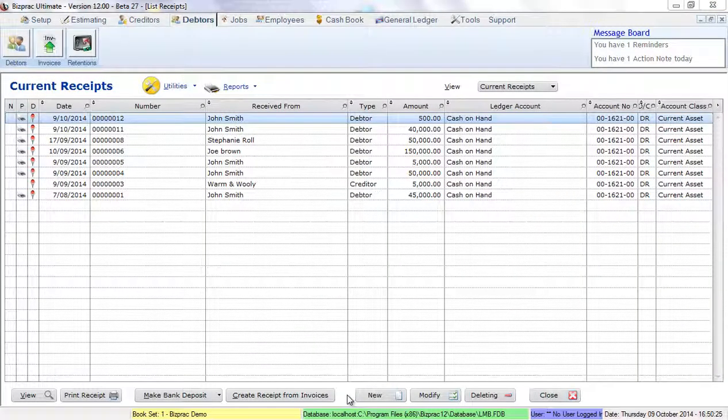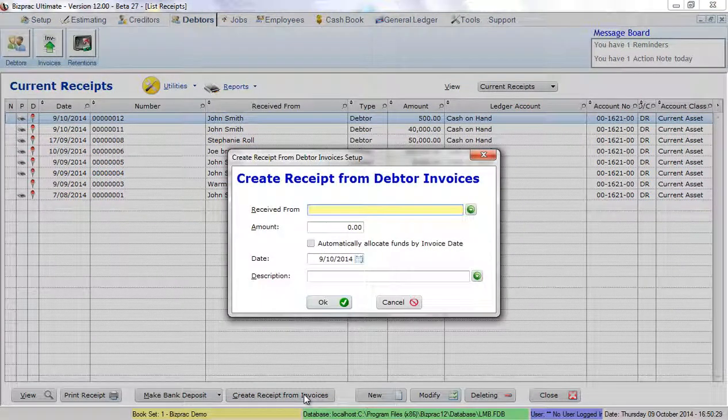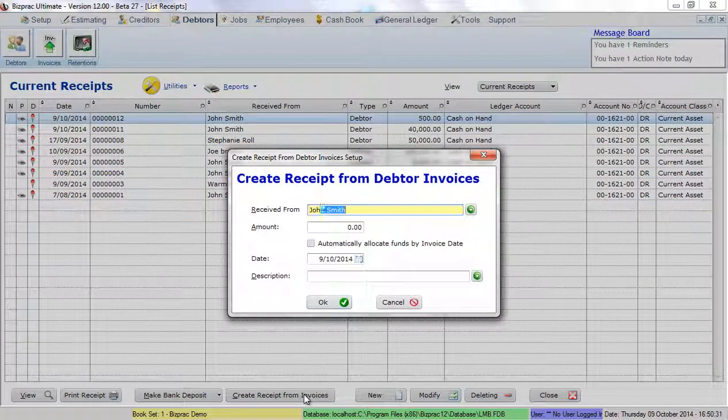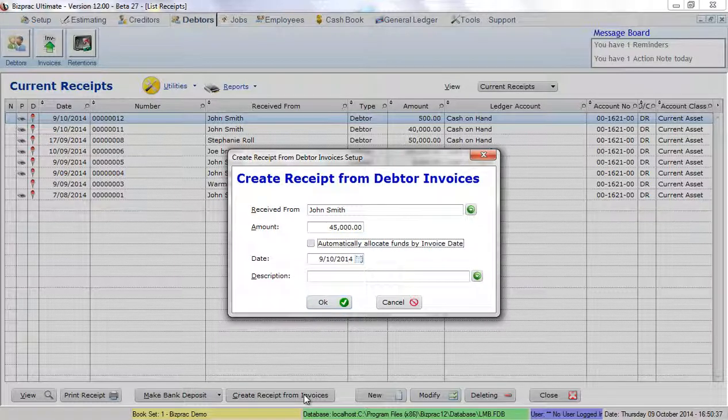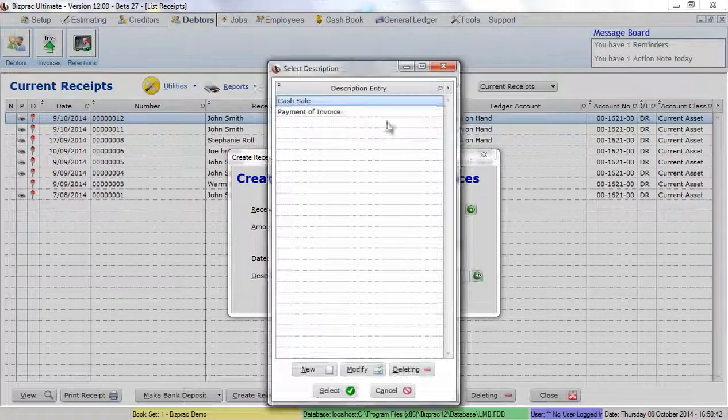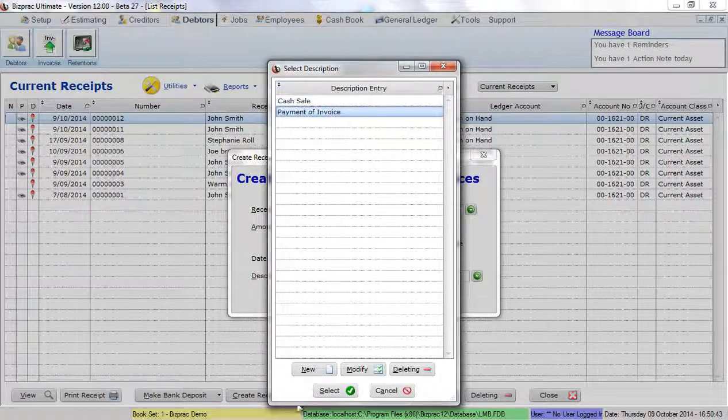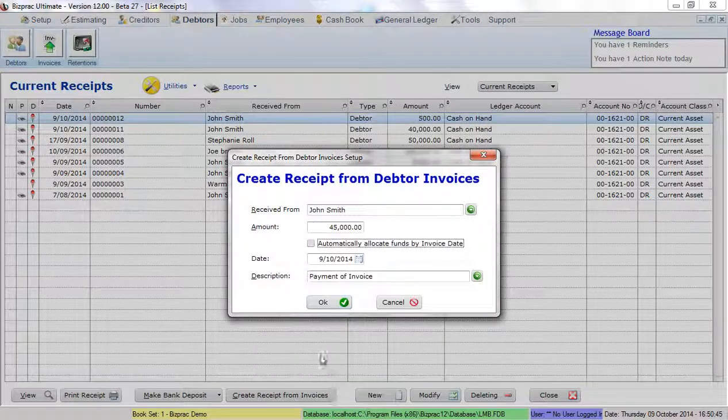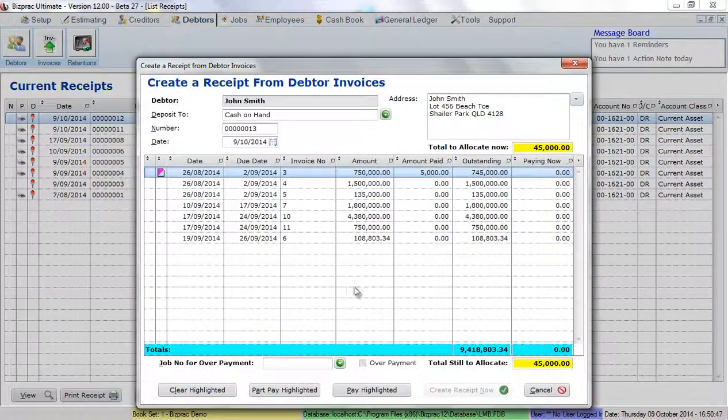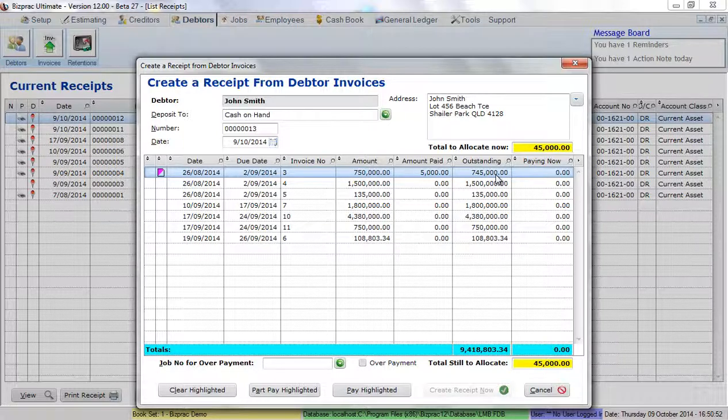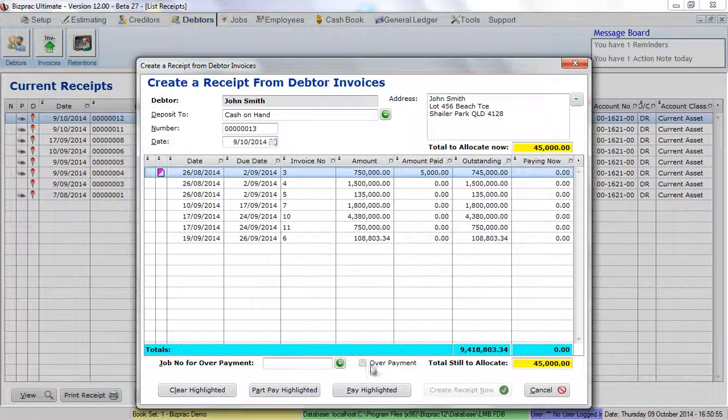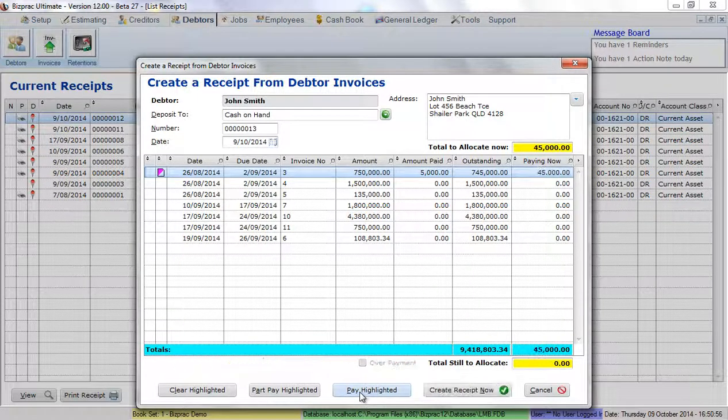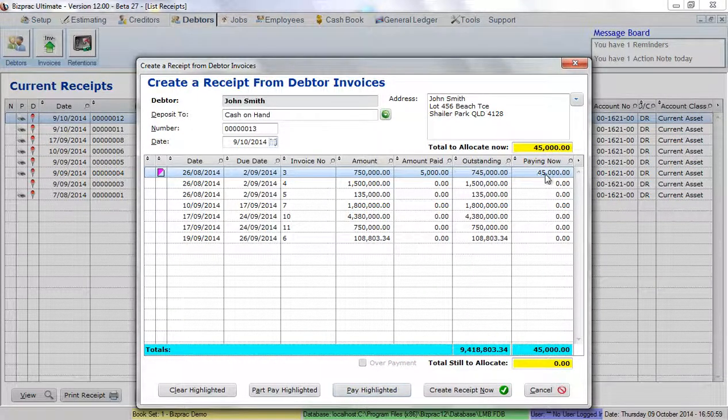Again, I'm going to create a cash receipt for John Smith. This time I'm going to put in $45,000. I'm going to allocate the funds manually. My description again will be payment of invoice. But all of these invoices are far more than $45,000. All I need to do to pay them is click on pay highlighted. It will allocate only the amount that I've selected to receive now.